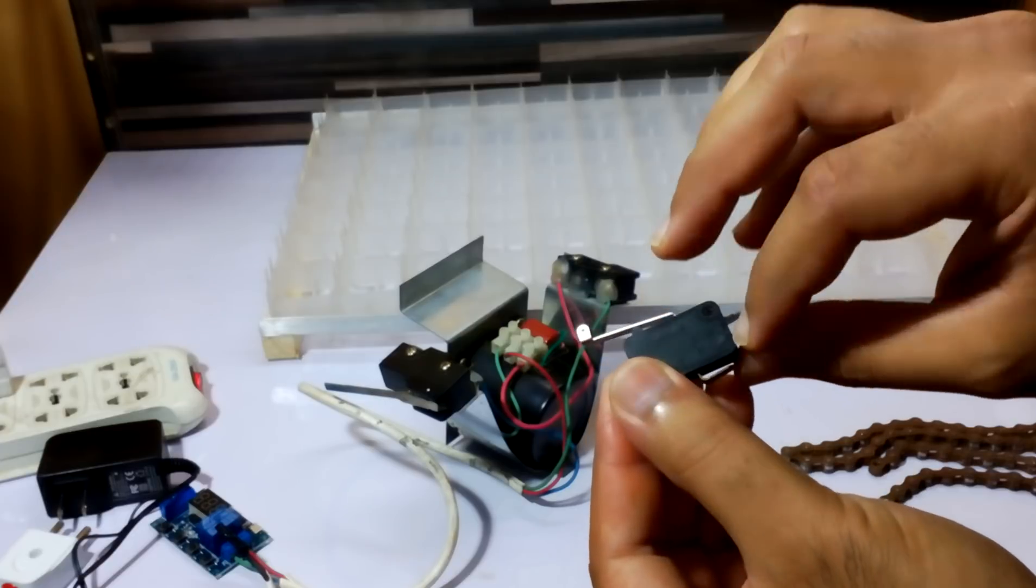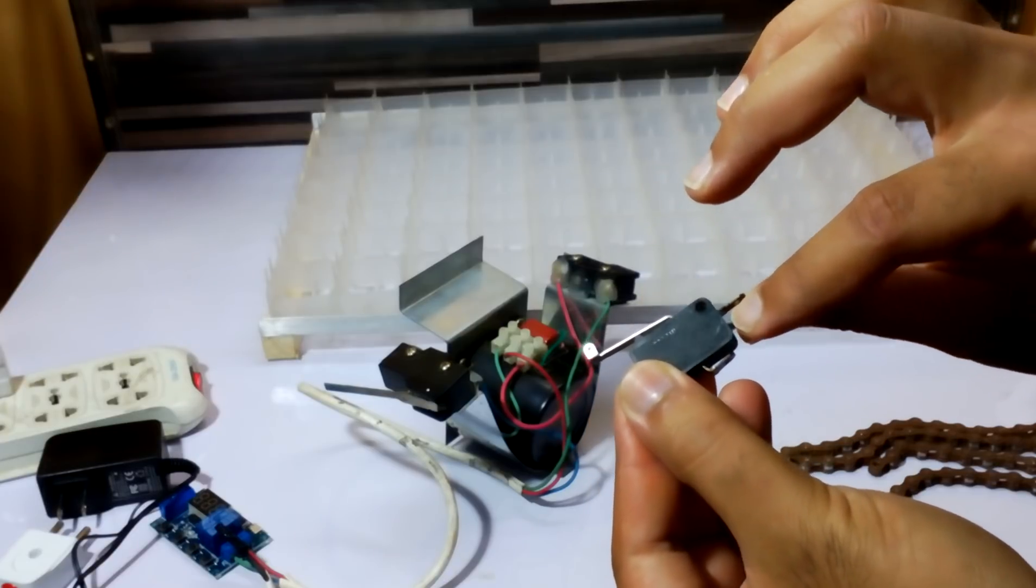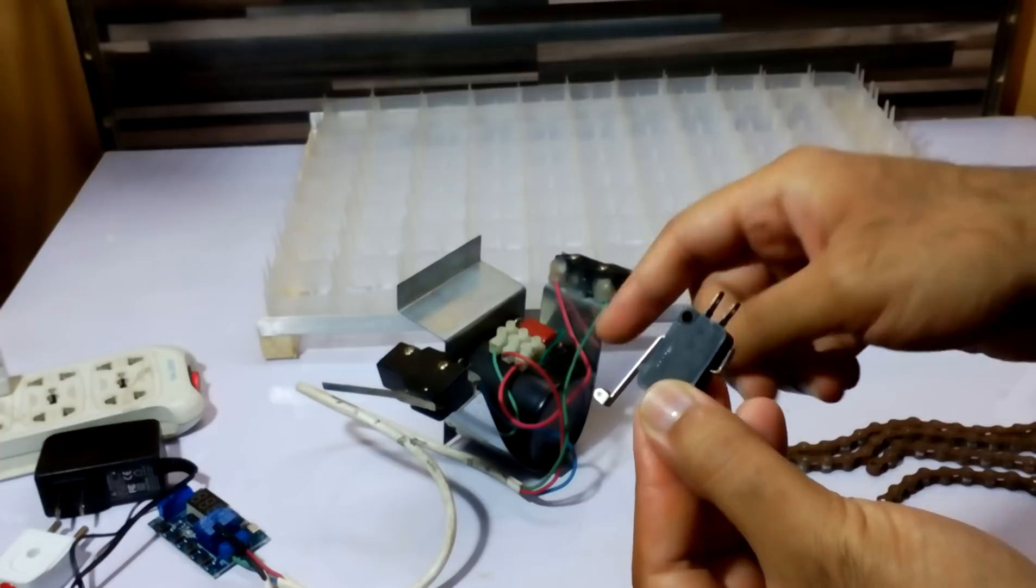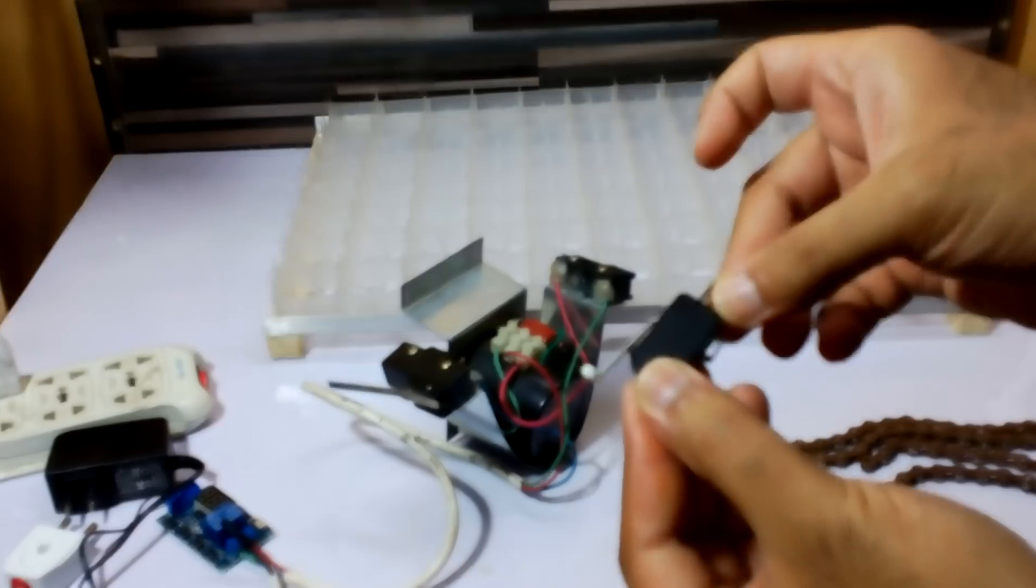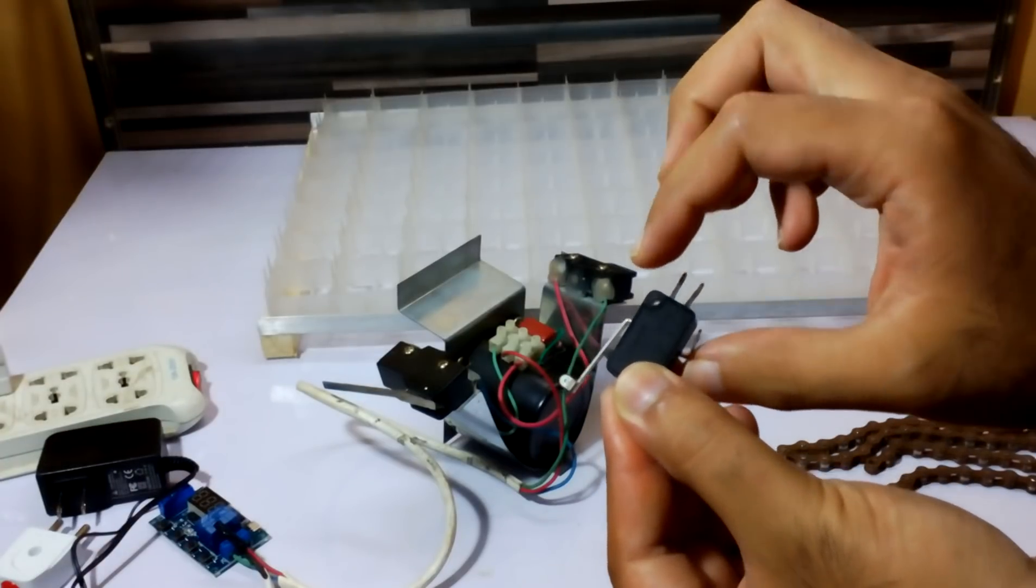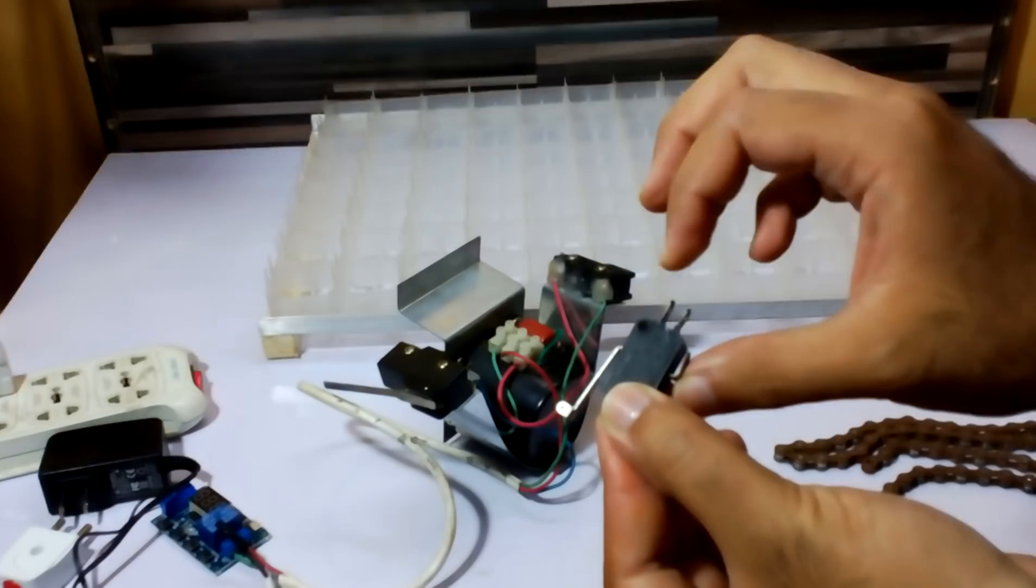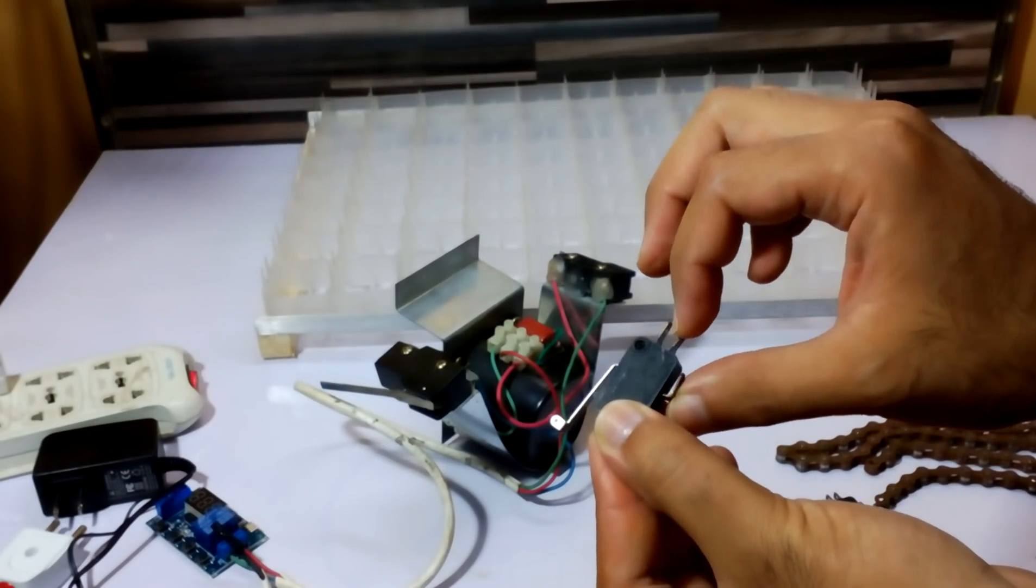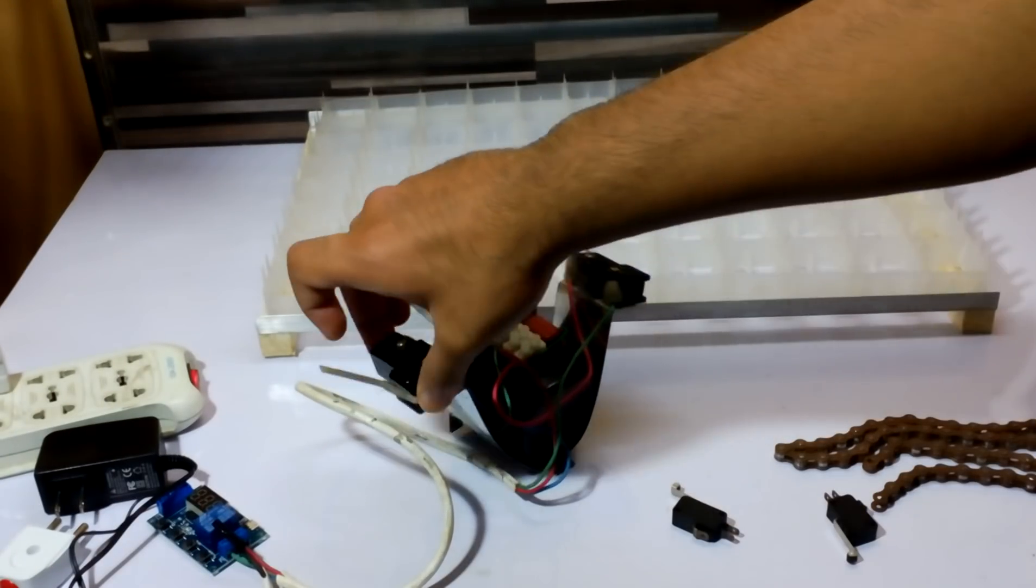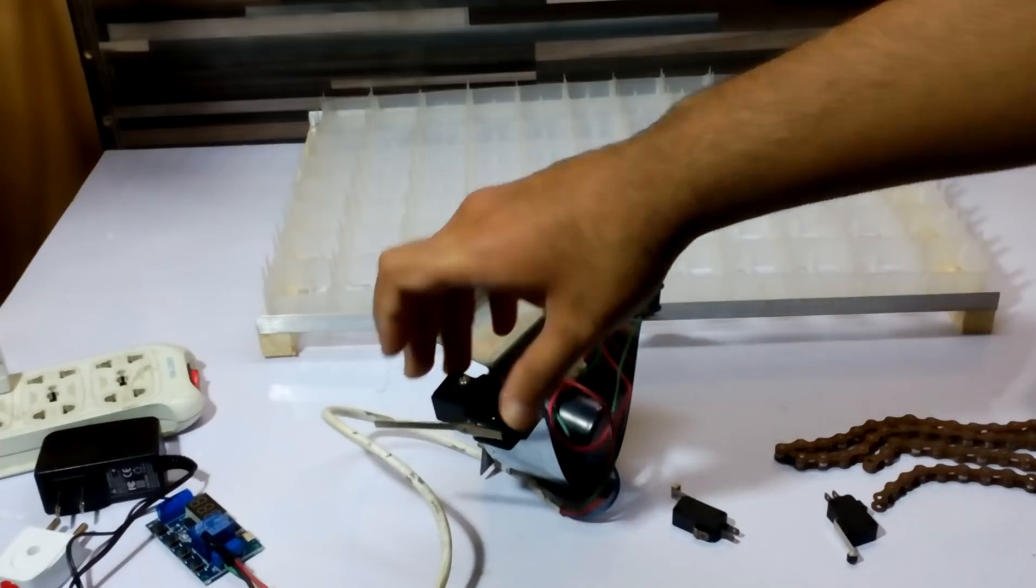The COM and normally open is not - we're not going to use this NC alone. We only use COM and NC and NO.